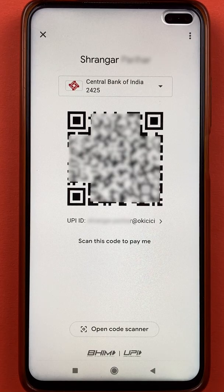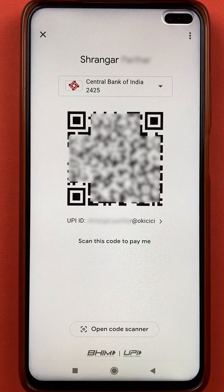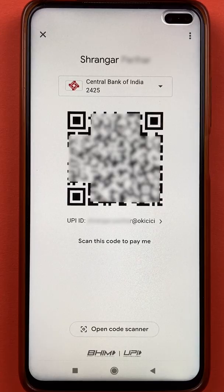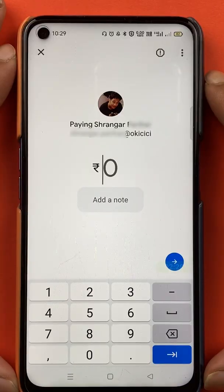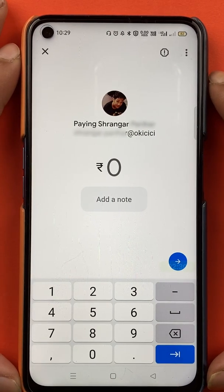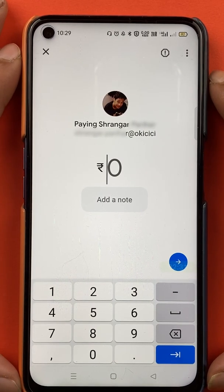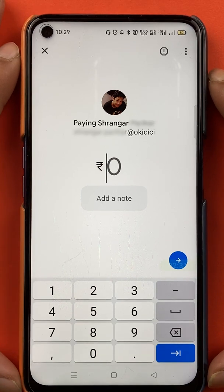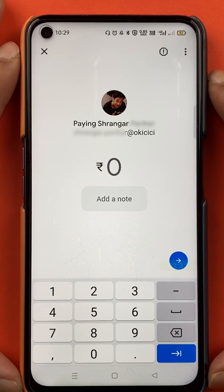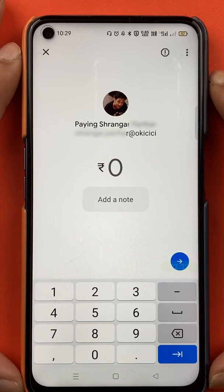You can see a QR code on the screen right now. I'll scan it with my device and show you how to complete the further transaction. I'm scanning the QR code right now, and as you can see, I have done the scanning properly and I'm redirected to the next page.